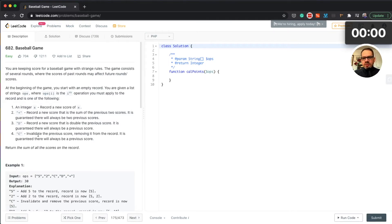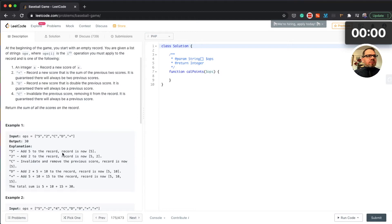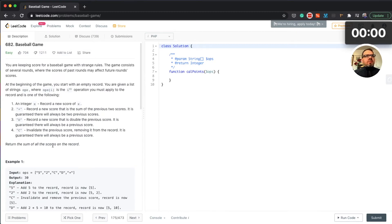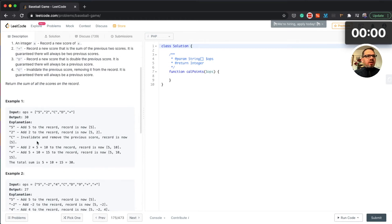Let's have a look at an example first. The input is 5, 2, C, D, + and the output is 30. So: an integer records a new score of x — add 5 to the record, then add 2. C invalidates and removes the previous score, so the record is now just 5. D records a new score that is double the previous score — guaranteed there will always be a previous score. The + records a new score that is the sum of the previous two scores.